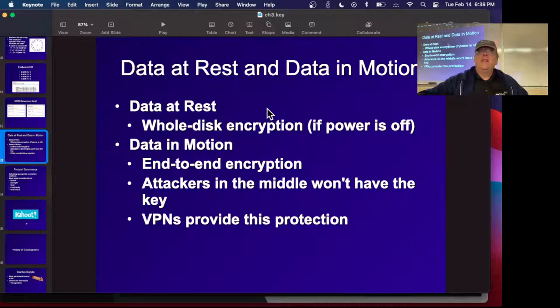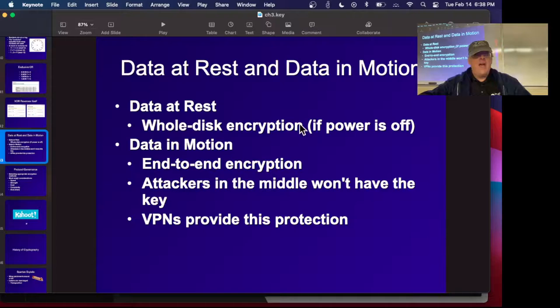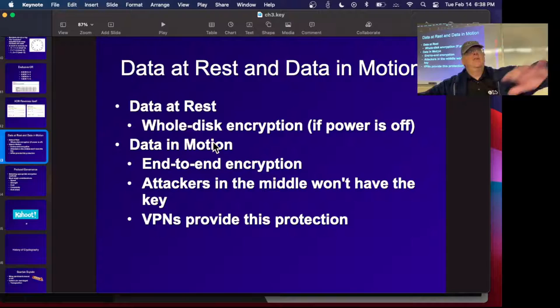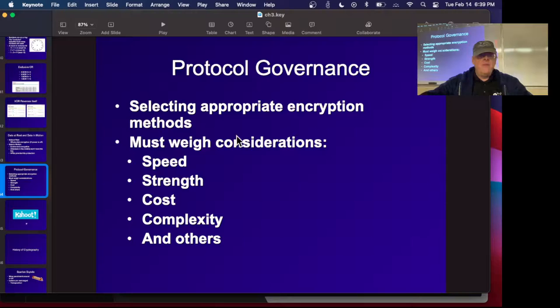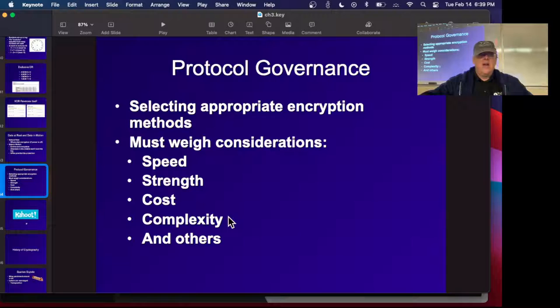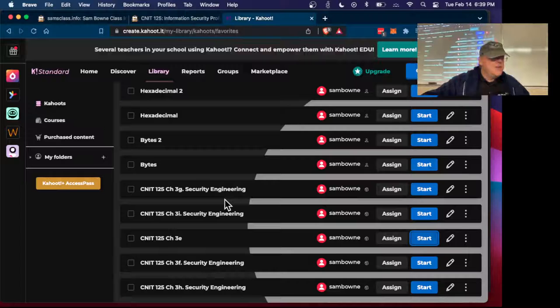To encrypt data at rest — protecting a laptop when the power is off — you use whole disk encryption; nobody can access the data without the key. To encrypt data in motion you need end-to-end encryption like a VPN or HTTPS. When choosing encryption methods, consider speed, strength, implementation cost, and complexity. NIST recently approved a new set of small encryption algorithms for IoT devices, designed to be smaller than AES and RSA.